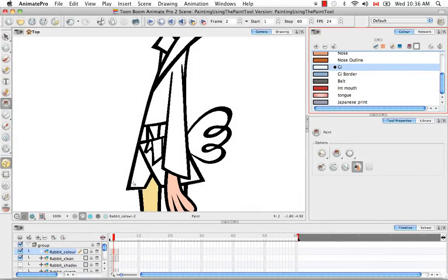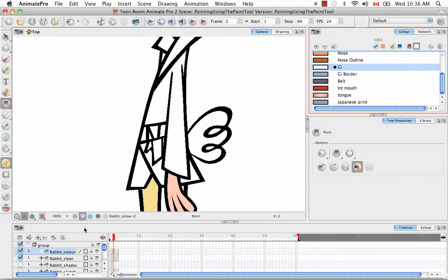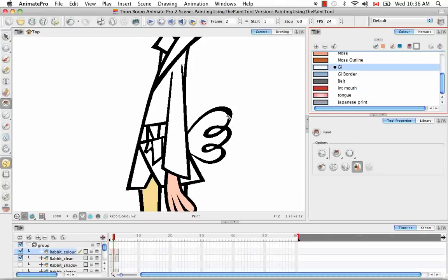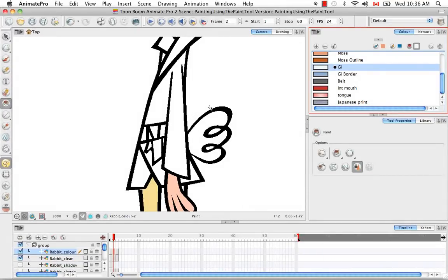It's called apply to all visible drawings, because if you uncheck some of them to make them not visible in the camera view, it won't paint those layers, which is perfect. So if you're doing an article of clothing all the way down, you might uncheck anything with skin color. And then if you're doing skin color, you can uncheck everything with clothing. It'll paint down the stack very quickly.